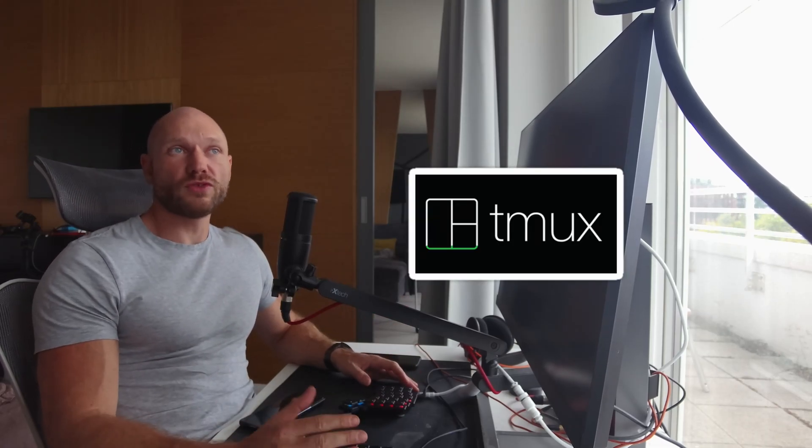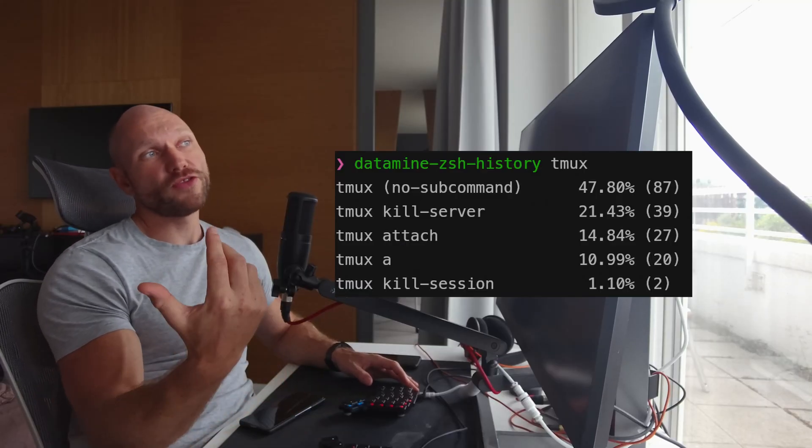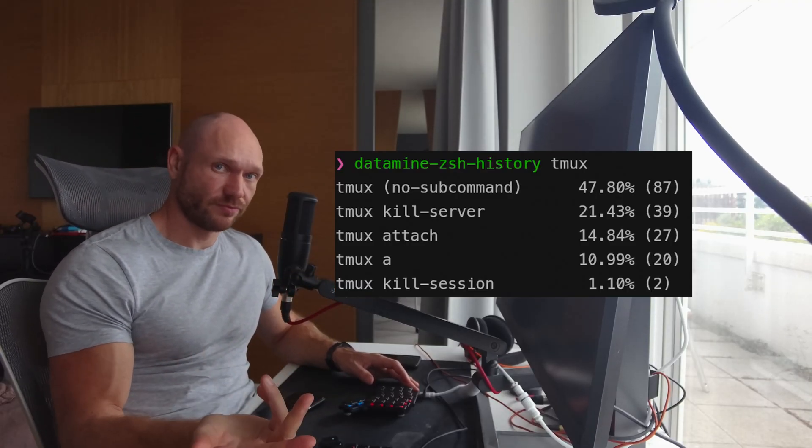Welcome to CLI Essentials, today with Tmux. For those who don't know, Tmux is a terminal multiplexer that enables you to create, access, and control multiple terminals within a single window. I data mined my Zsh history and found out those are the commands that I actually use most in Tmux.